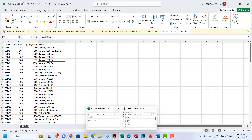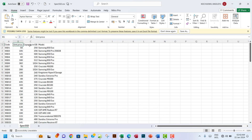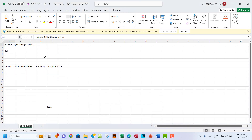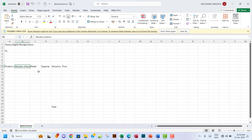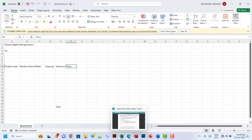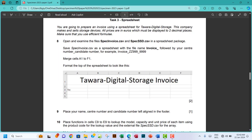In the SSD file you have unit price, capacity, and model. In the spec_invoice file you have number of items, model, capacity, unit price, and all that. So we have a bit of an idea of what we may do here — that's the essence of examining these files.